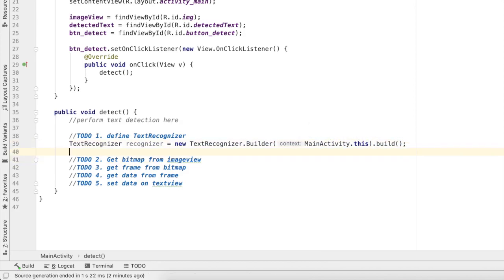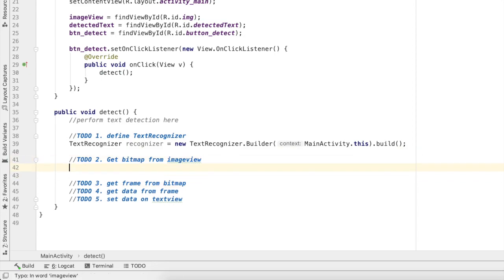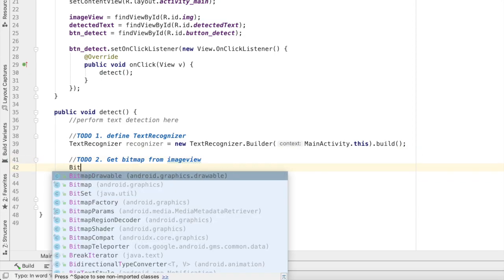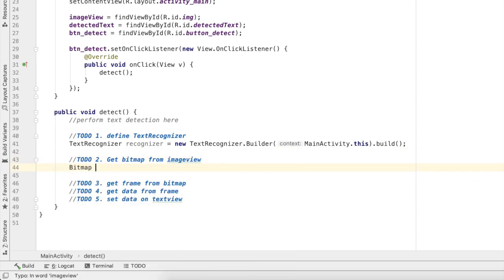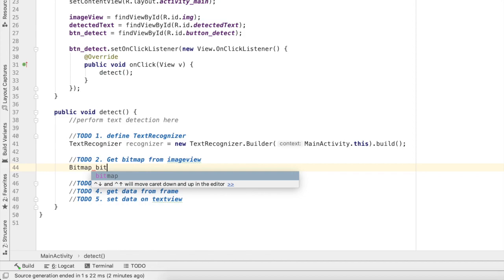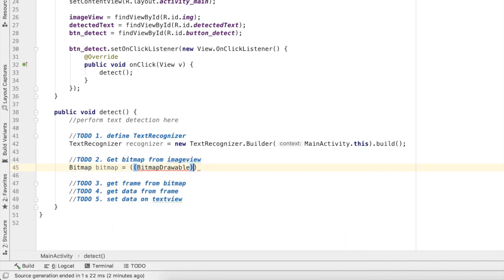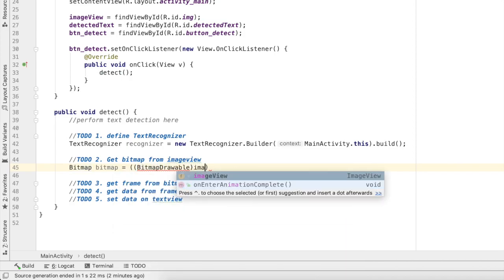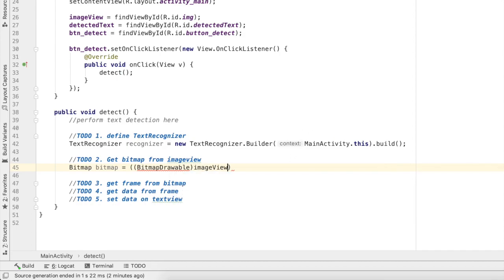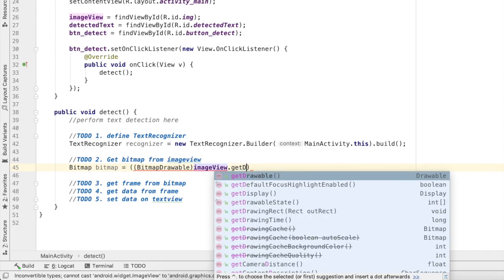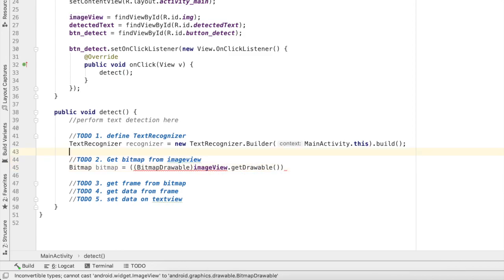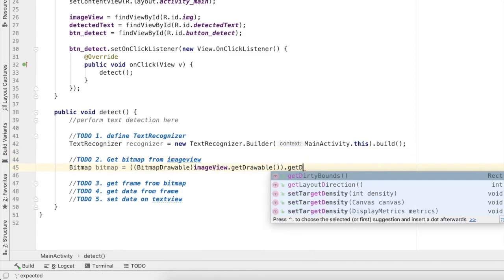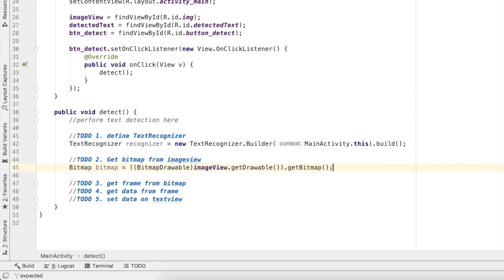Second thing I'll create a bitmap. To create a bitmap I'll do bitmap equals - this is the process to get bitmap from an image view. So I want to get bitmap from this image view. I'll do imageView.getDrawable.getBitmap. So here I got the bitmap.